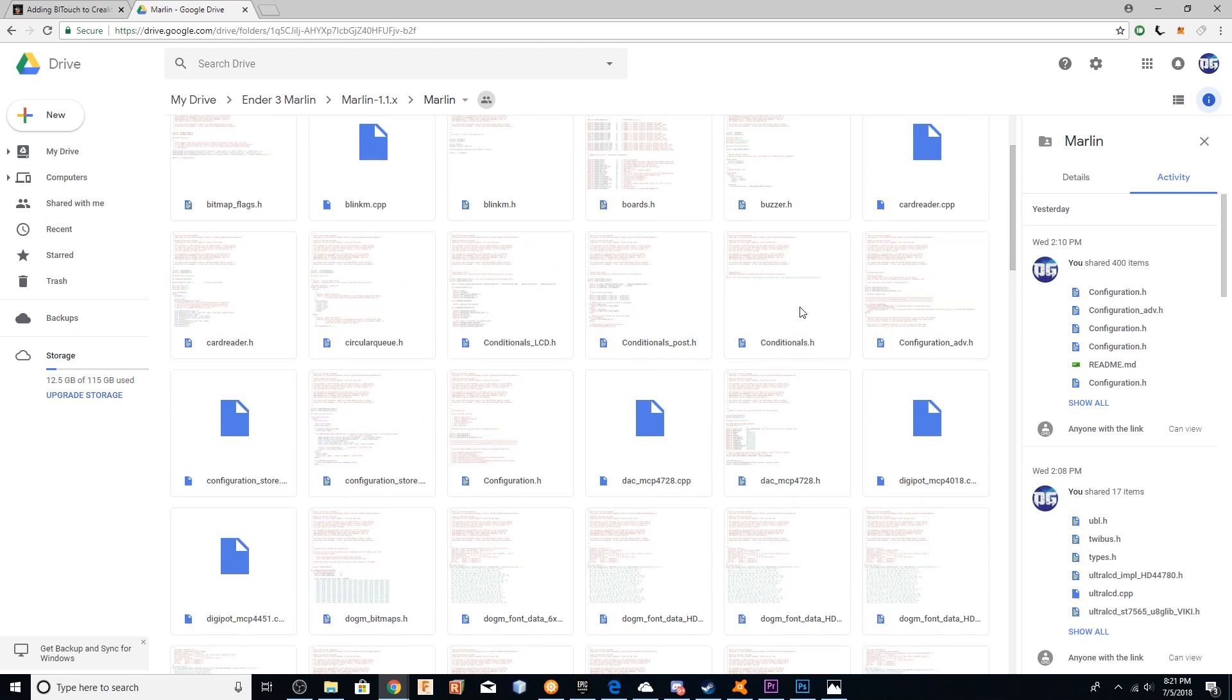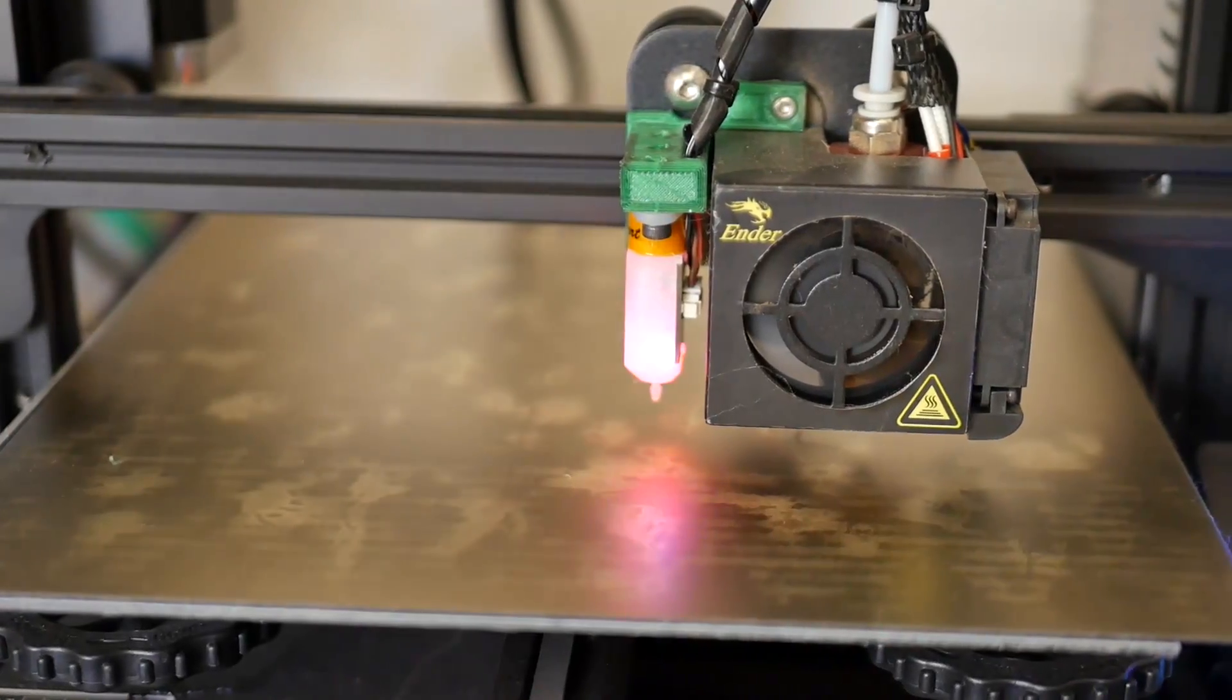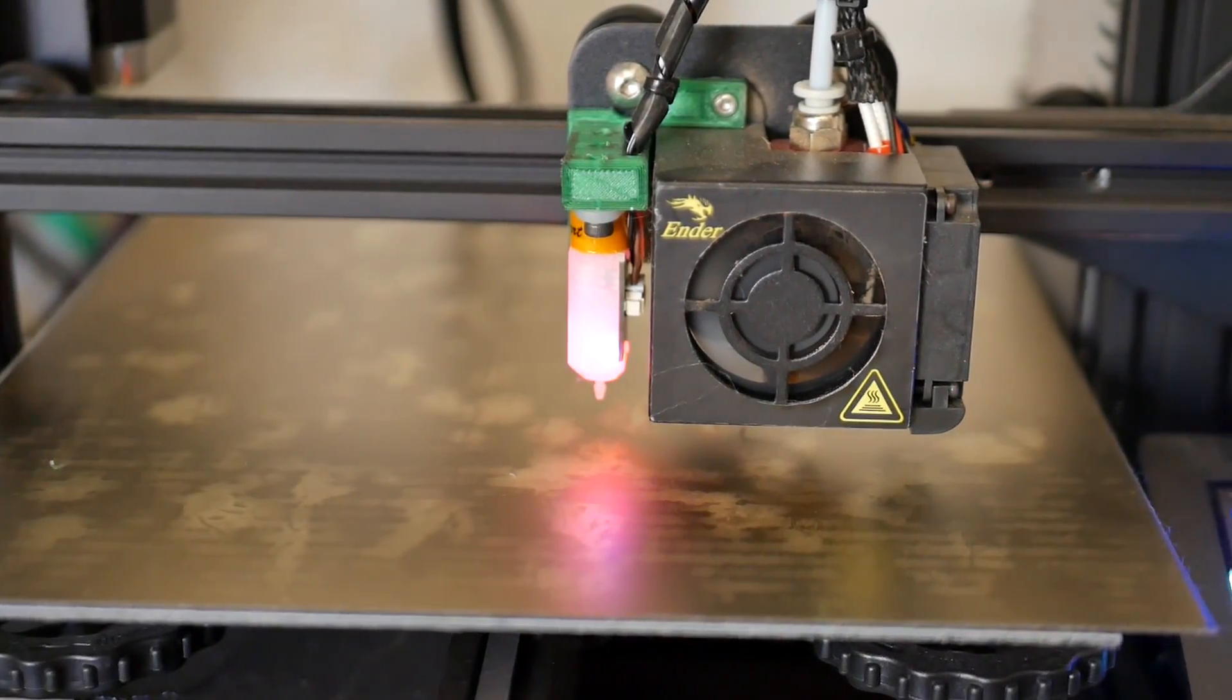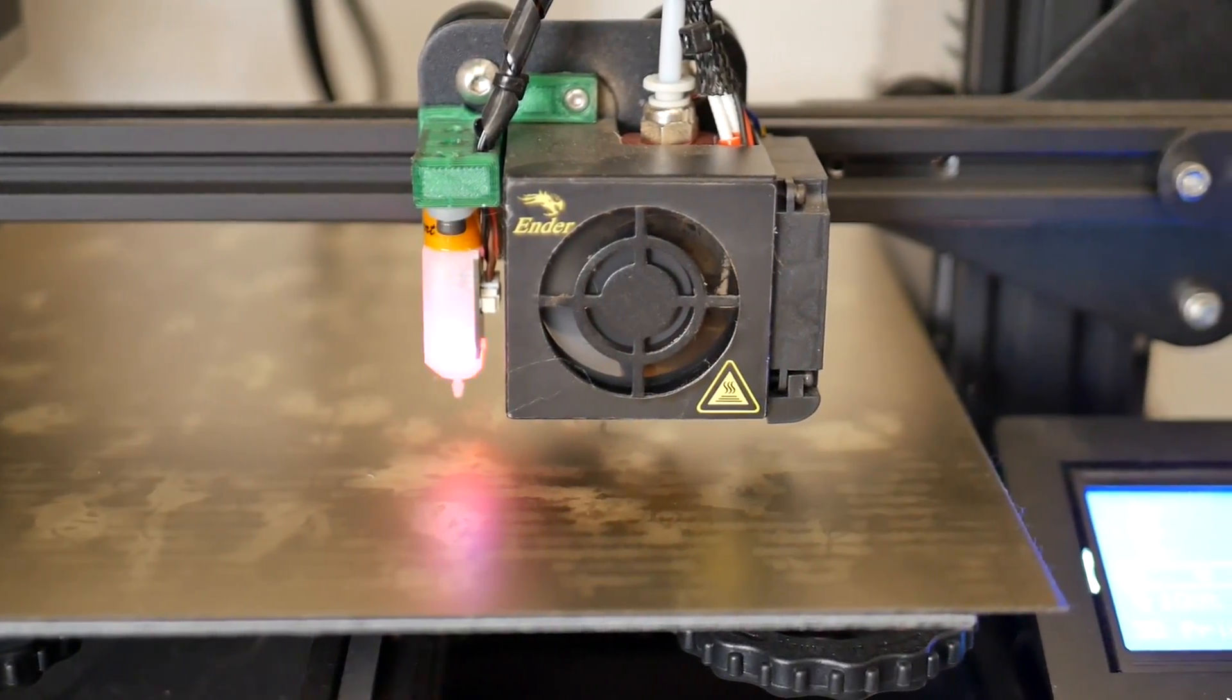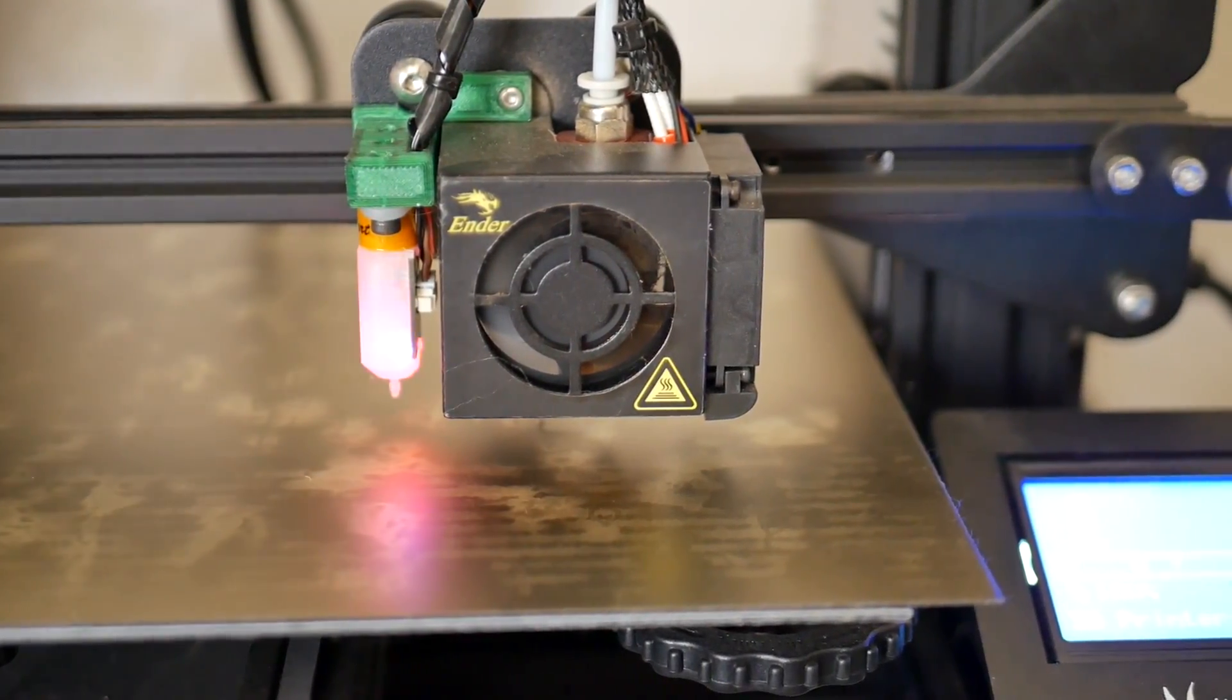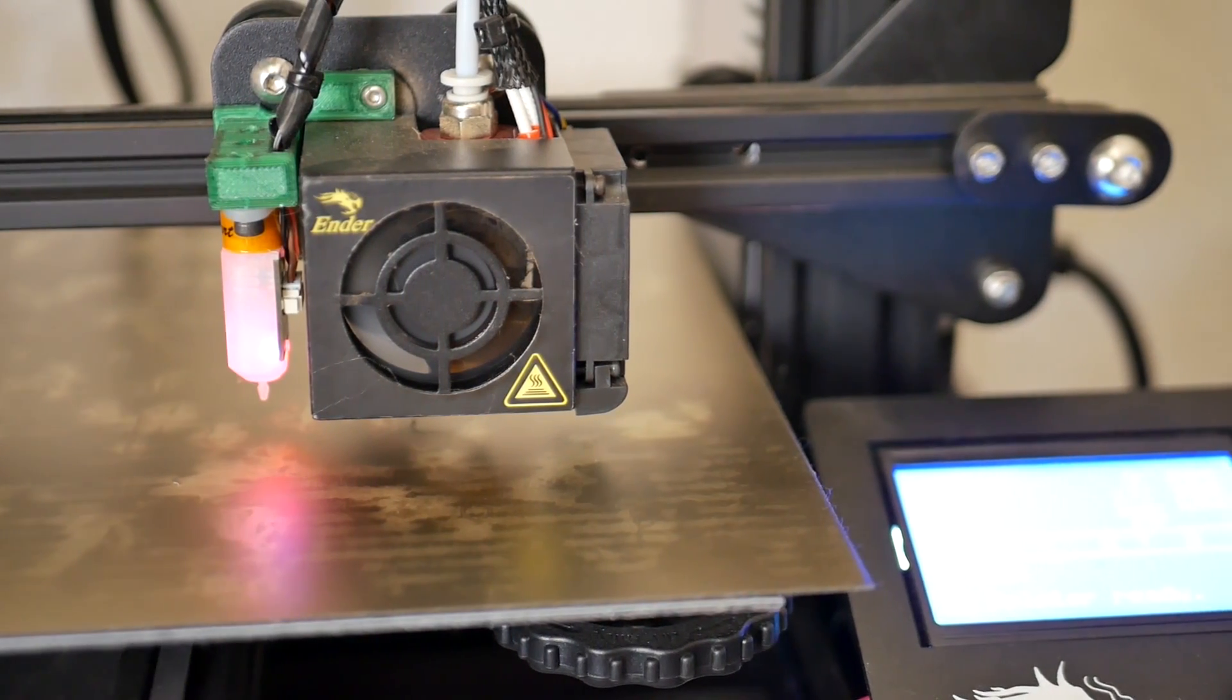It's completely set up for the Ender 3. It has all the offsets for the mount, and you might not even have to actually do much calibration of the Z offset if you just use the values that are in the Marlin firmware that I provide for you guys.